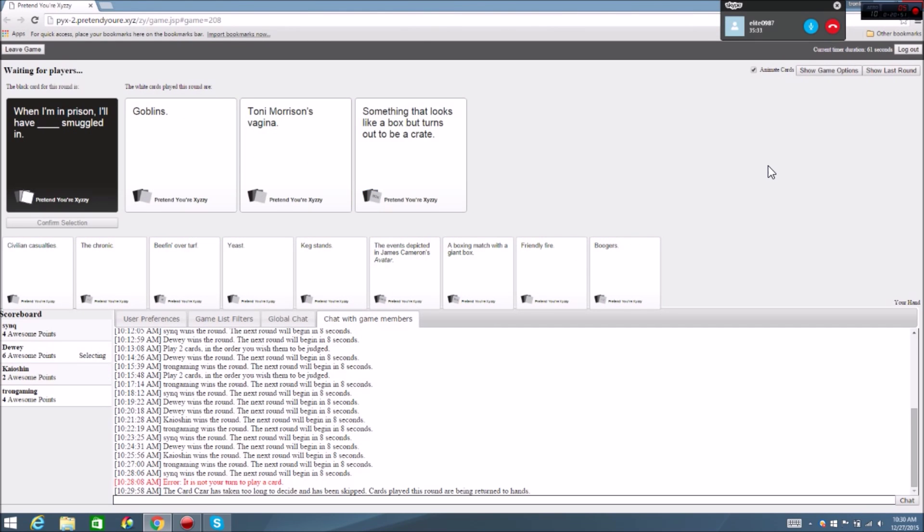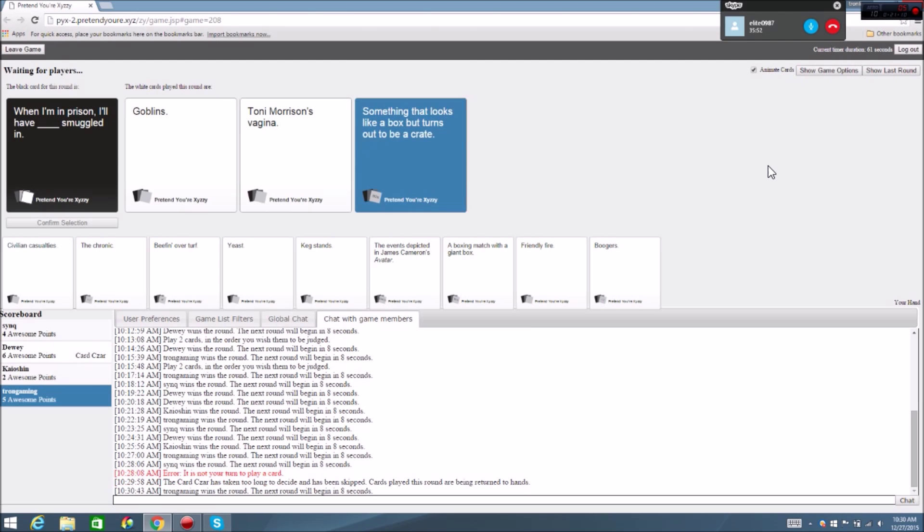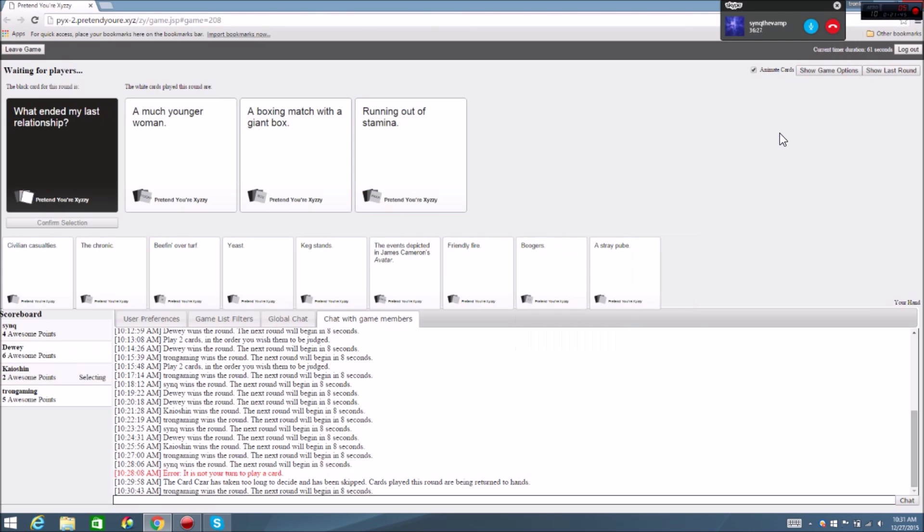When I'm in prison, I'll have robbers smuggled in. When I'm in prison, I'll have Toni Morrison's vagina smuggled in. When I'm in prison, I'll have something that looks like a box that turns out to be a crate smuggled in. Where's the crate? You're not even gonna go Toni Morrison?